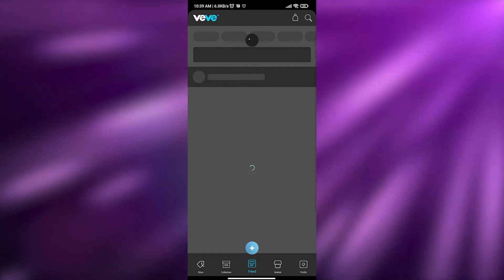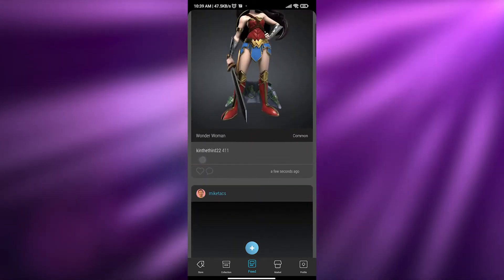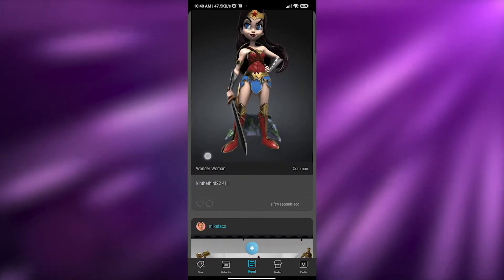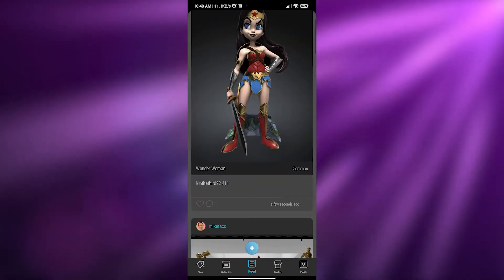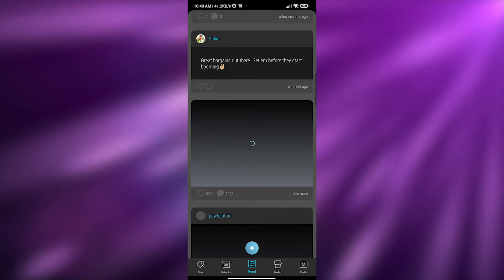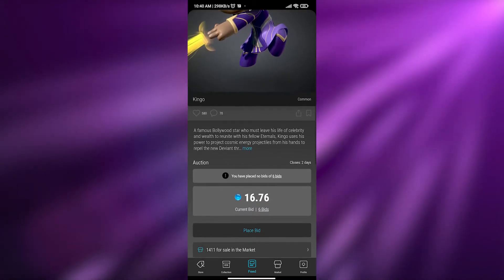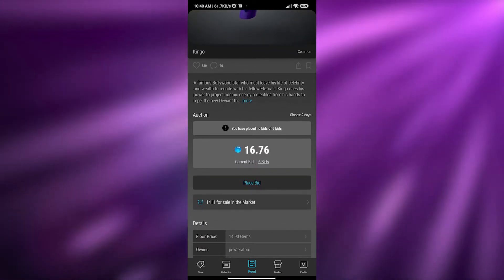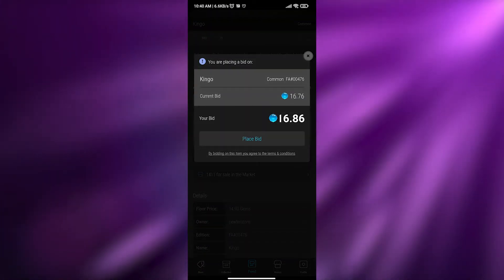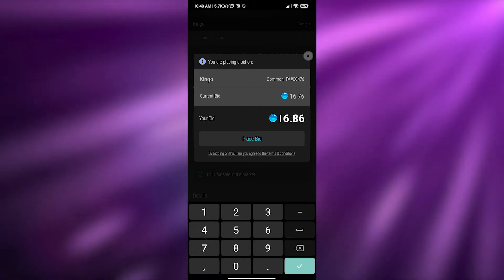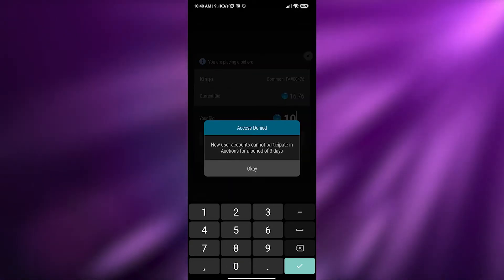In the feed section you get all the latest updates. I found one dropped just a few seconds ago — clicking it, this one has six bids on it already. To buy it you have to place a bid: just enter the bid amount — for example, 10 gems — and place the bid.